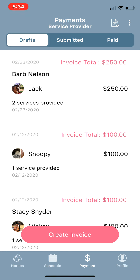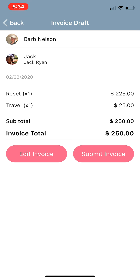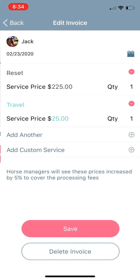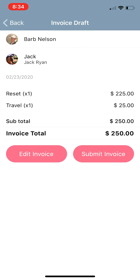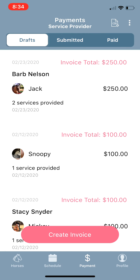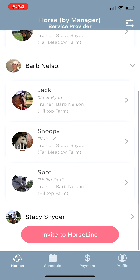In the Payments tab you can see the draft invoice we just submitted for Jack — the reset and the travel are right here. From here you can edit the invoice at any time, even after you've submitted it. If you want to delete that draft, the Delete Invoice button is at the bottom. But Jack wasn't the only horse we worked on, so we're going to go back to the Horses tab.